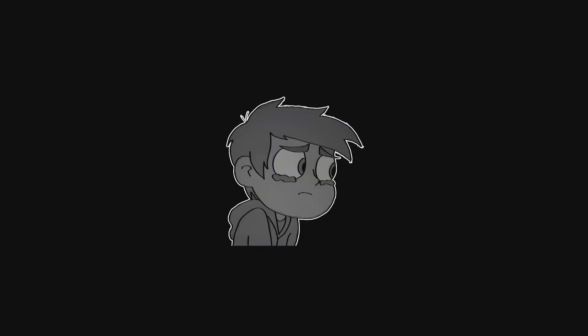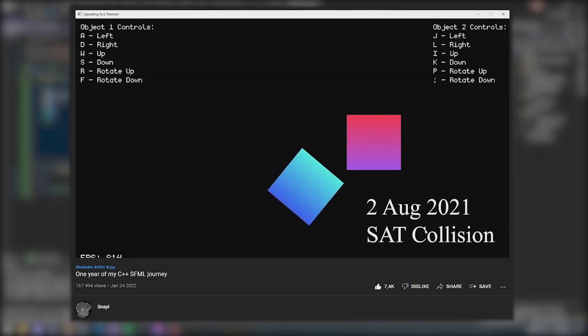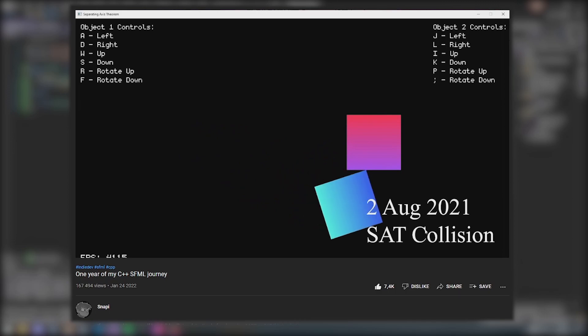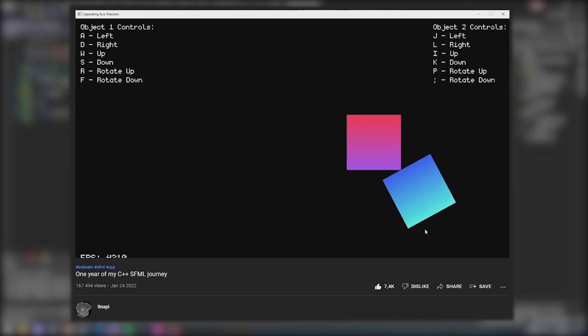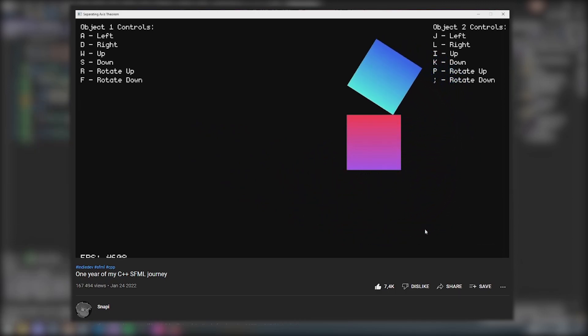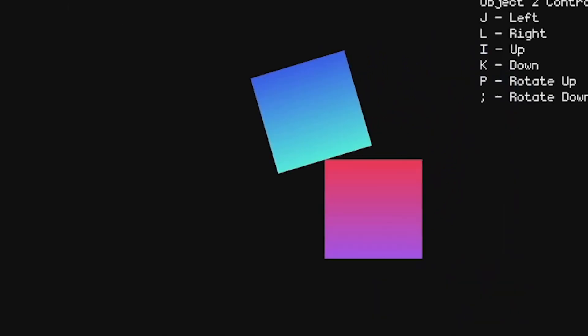I have to tell you something — I lied to you. A few months ago I posted a video about my SFML journey, and you can clearly see that collision with SAT is in there. But the sad truth is, it worked only for rectangles. Yeah, only rectangles.